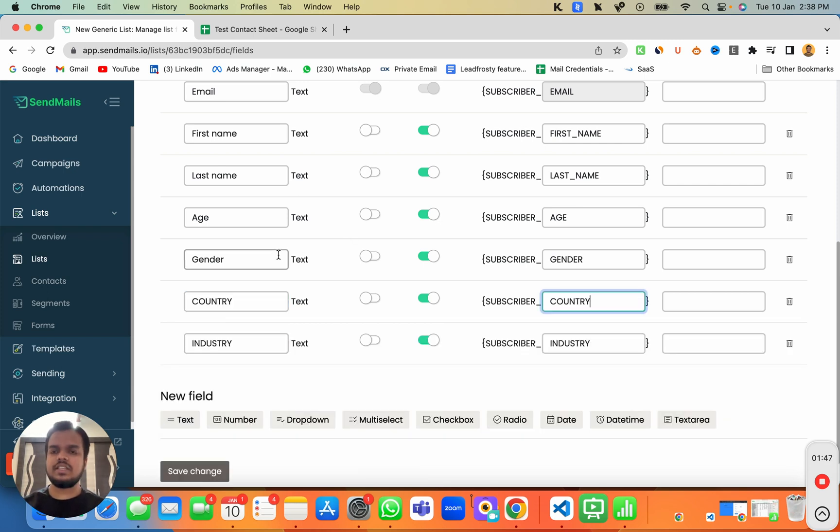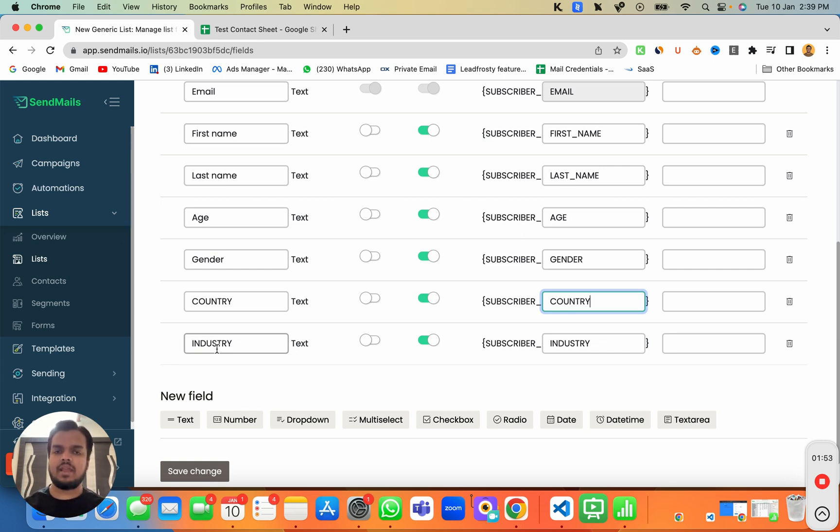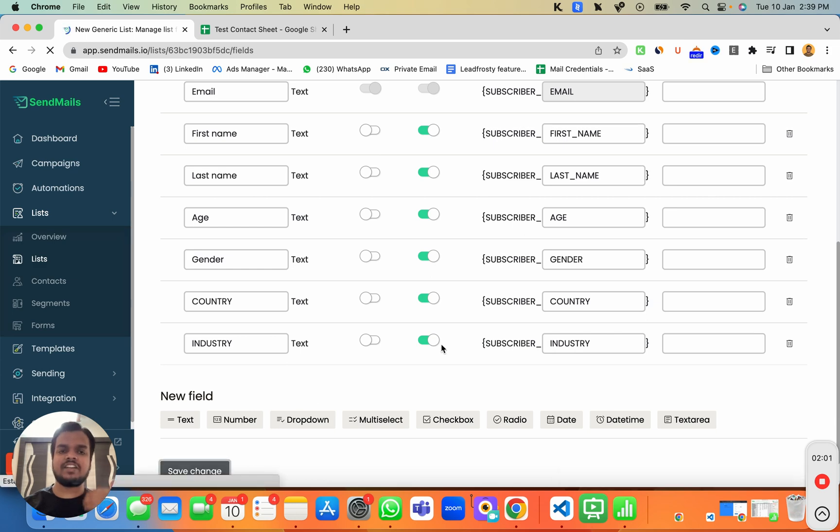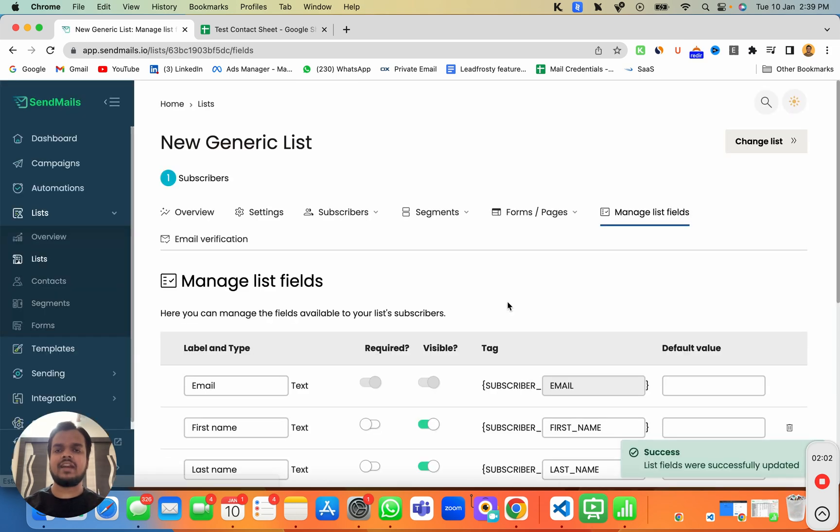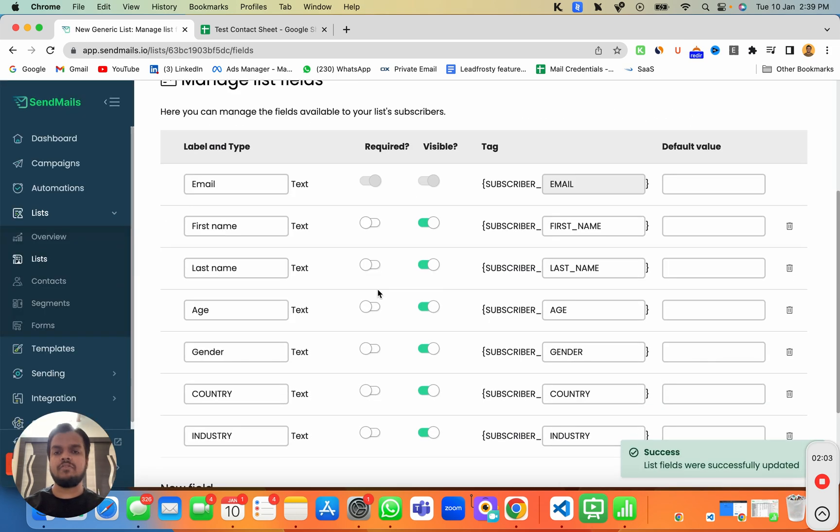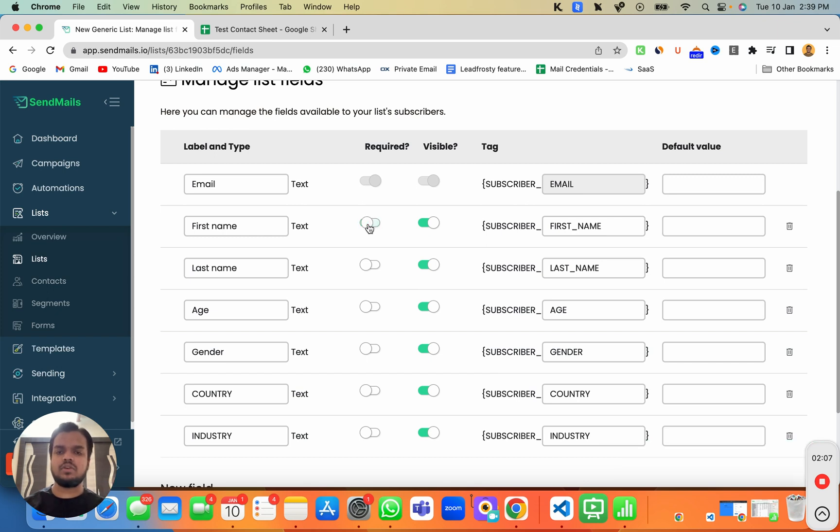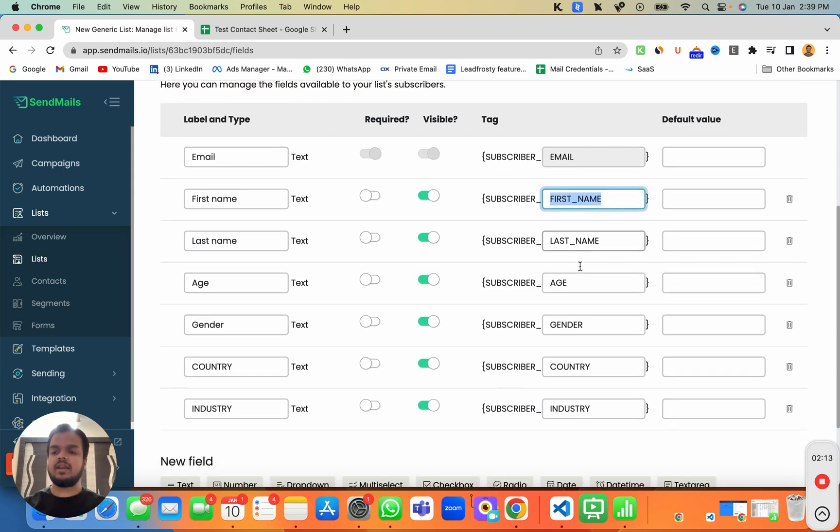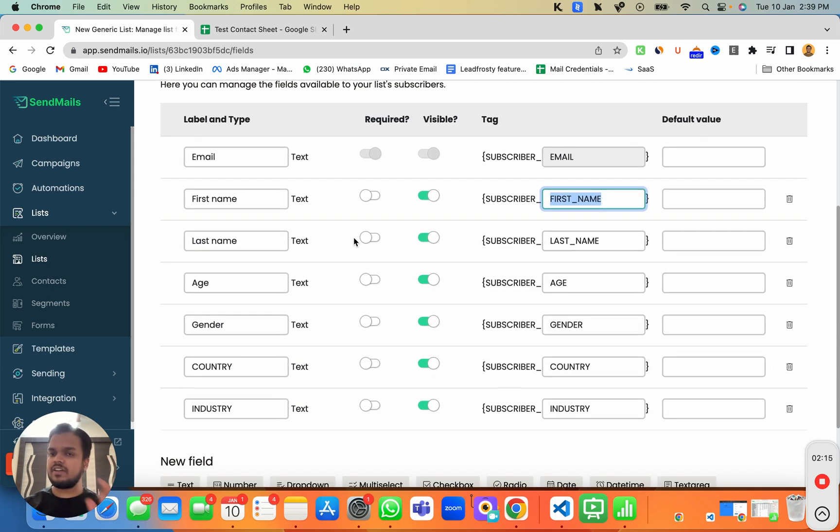So as you can see, we've just added a few more columns over here, which we can always collect from our subscribers. And if we want to import a contact inside sendmaze.io, then we'll have to ensure that all these columns which we have just added over here, and if it is required, if we have enabled the required option over here, then it is important to have these columns in that spreadsheet that we are importing inside our contact. If it is not required, then you can avoid having those columns.